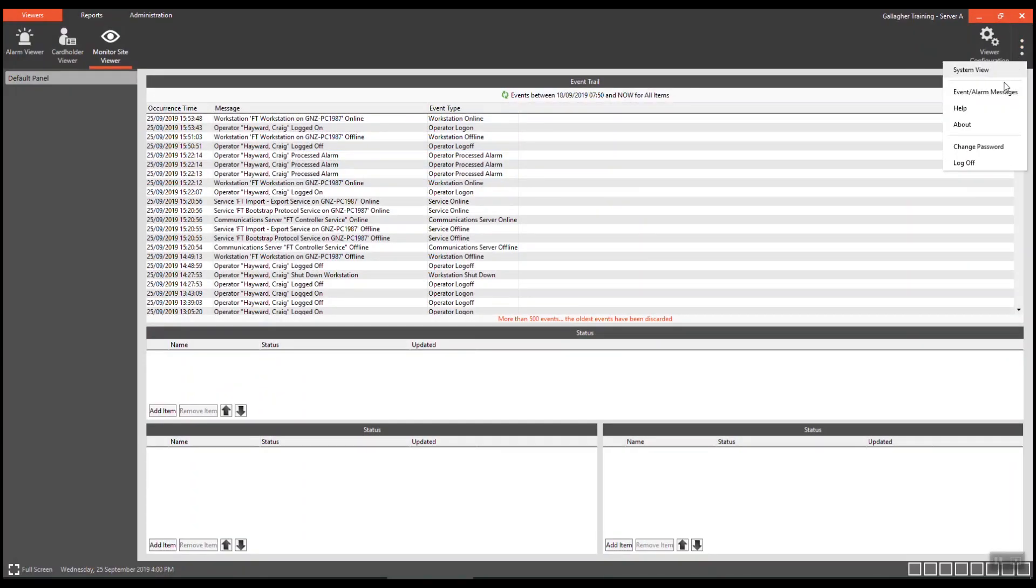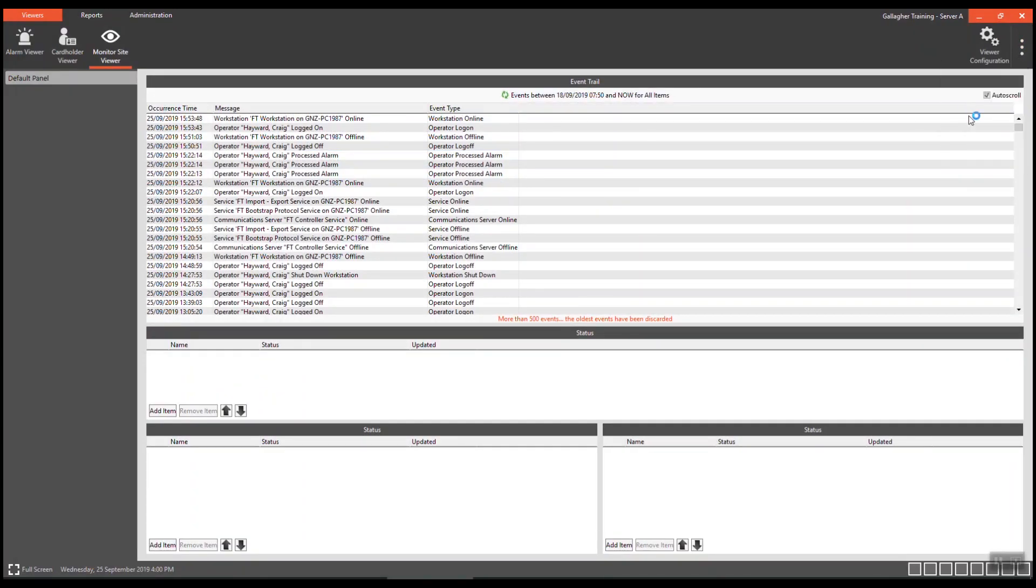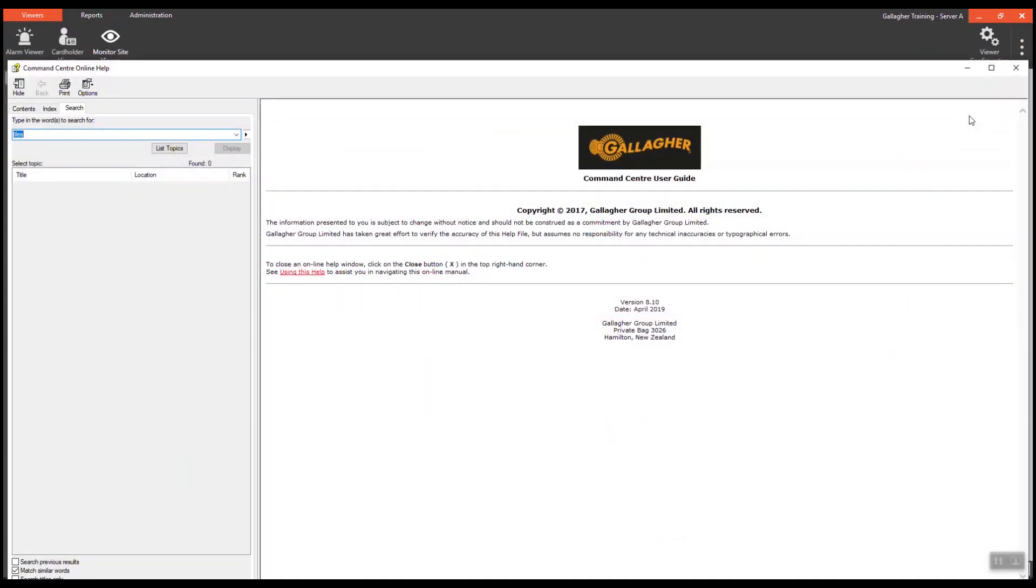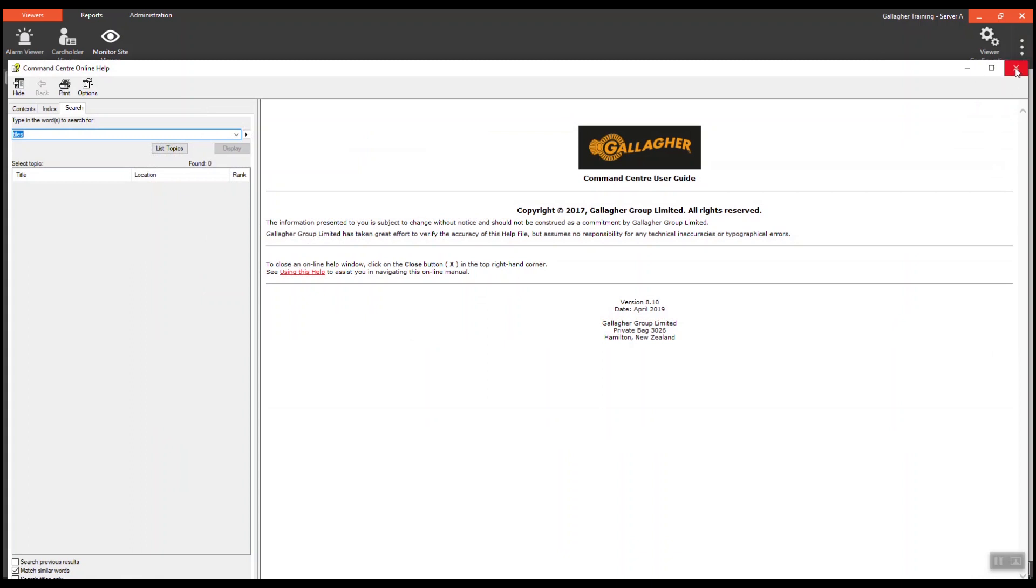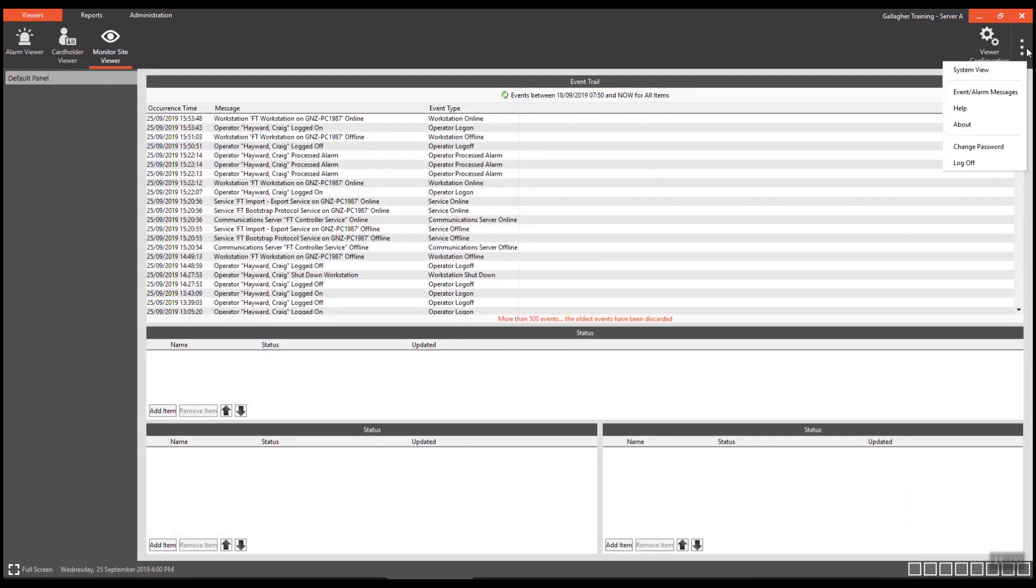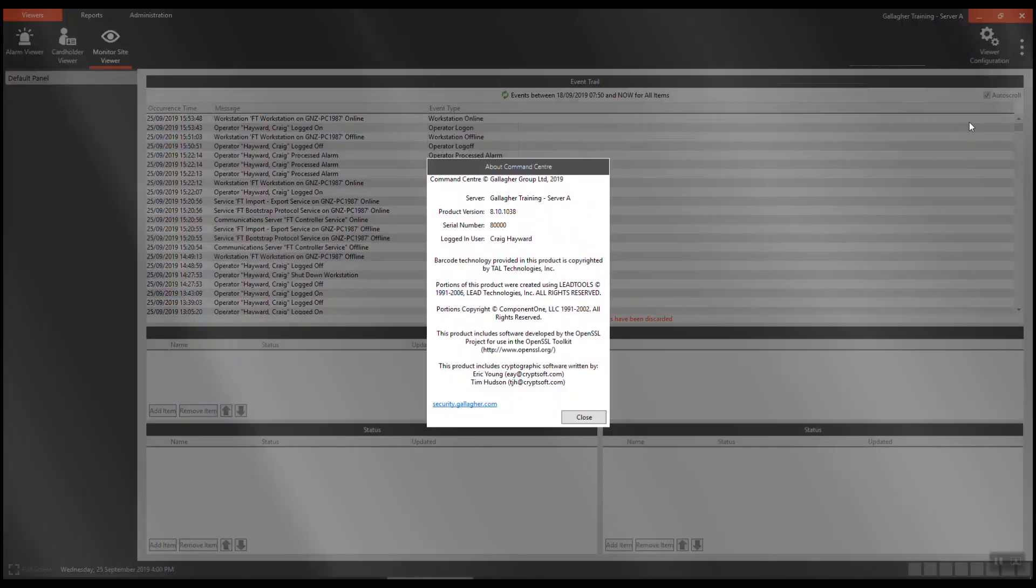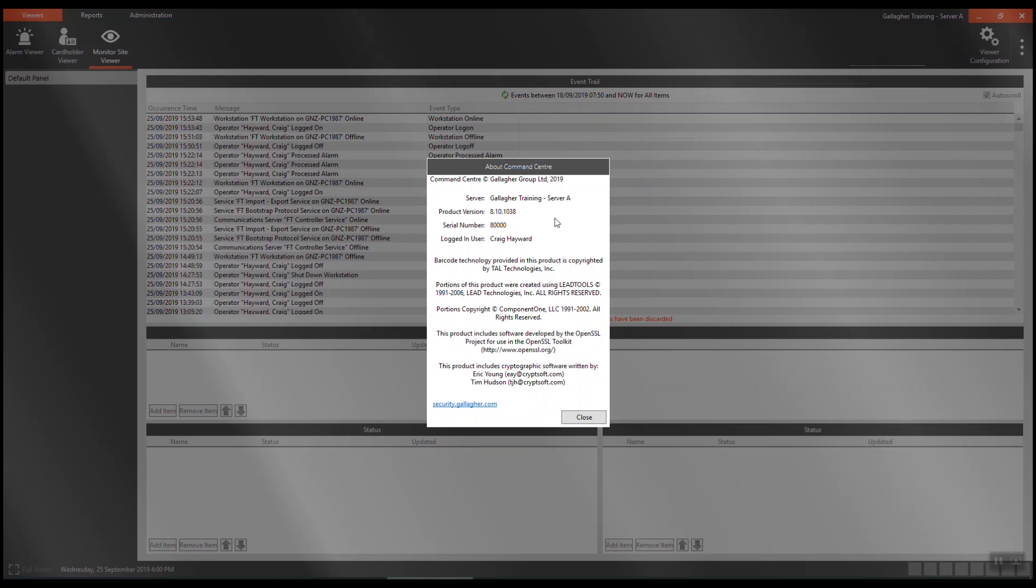Clicking on the help menu will take you to the help files. Clicking on the about menu will take you to the about Command Centre tile. It will provide the product version, the serial number and who is logged in.